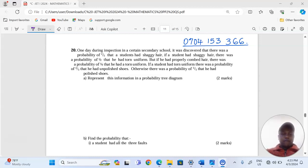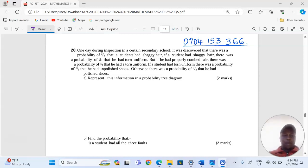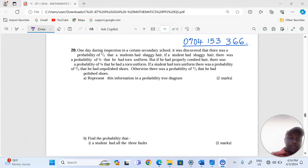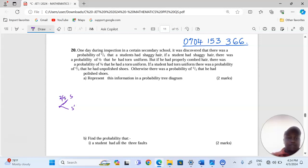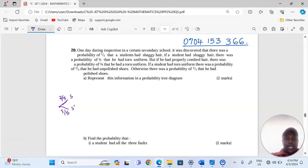Part A: represent this information in a probability tree diagram. We'll begin with the first information provided. Hair can be shaggy or not shaggy. We have 2 out of 5 for shaggy hair, and 3 out of 5 for not shaggy — because these are two mutually exclusive events, a student cannot have both shaggy and combed hair, so their probabilities should add up to 1.